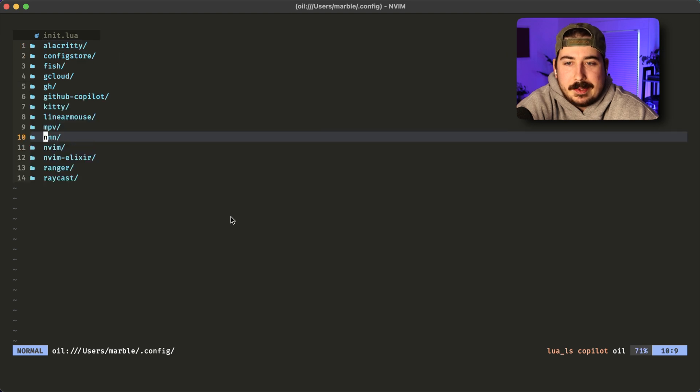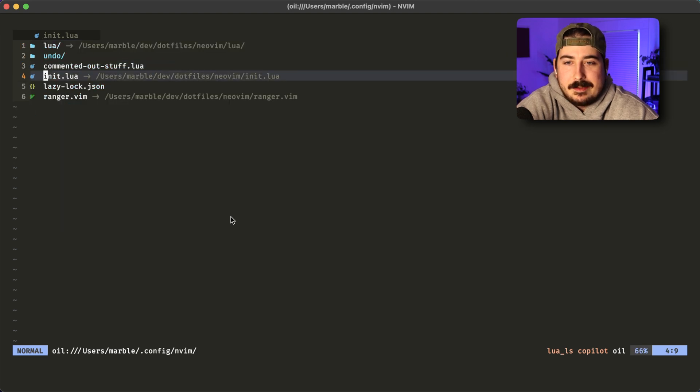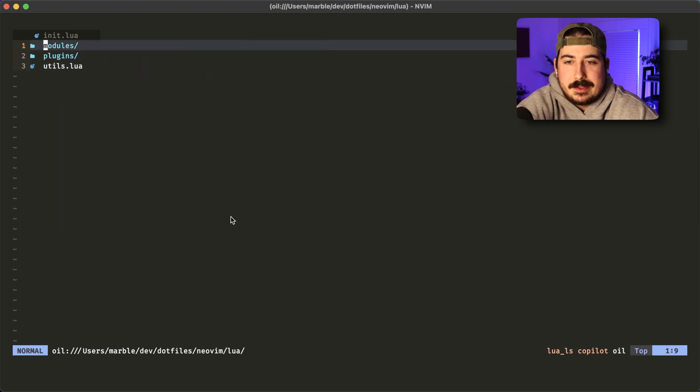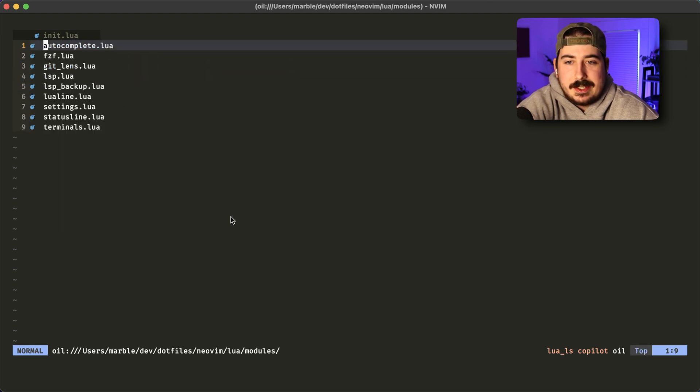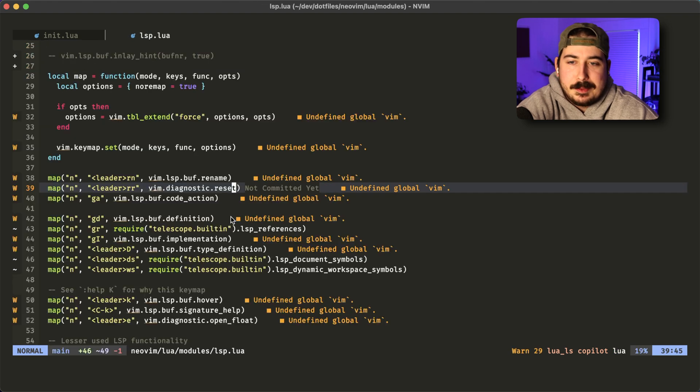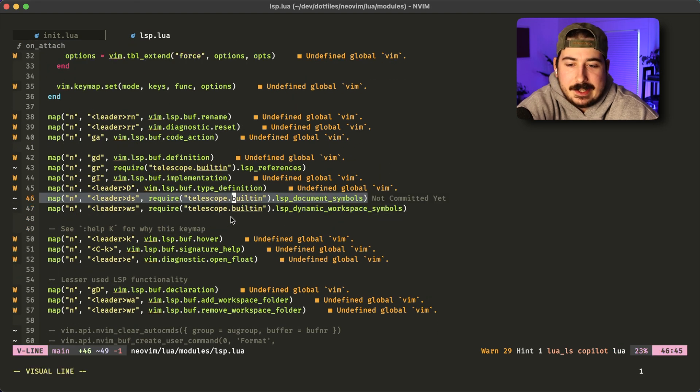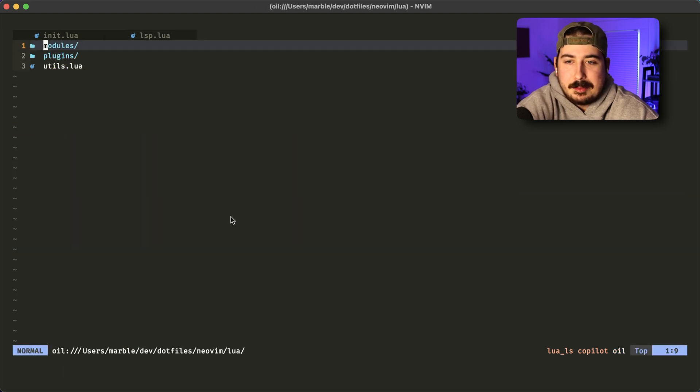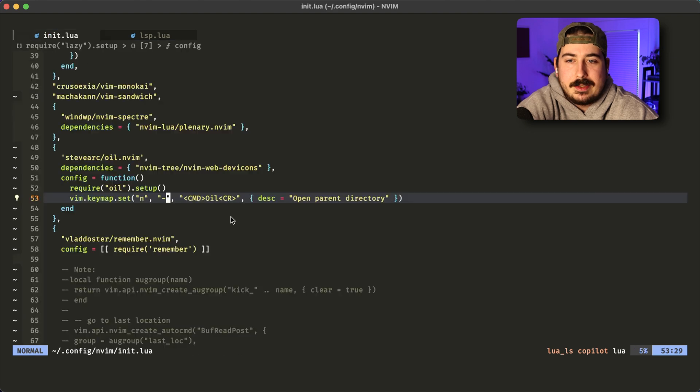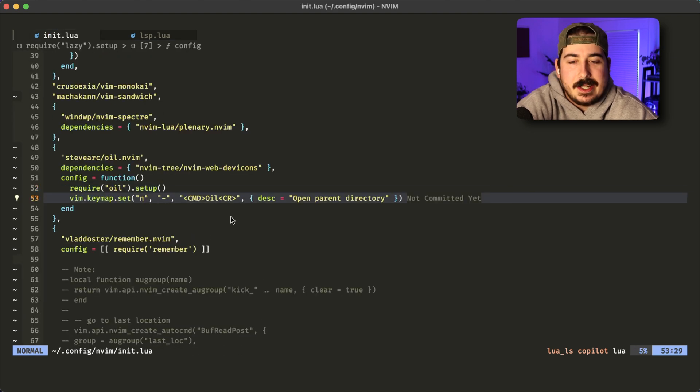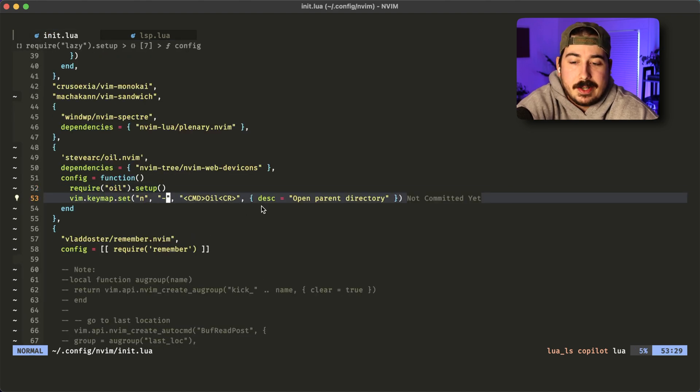I could go up and then go back into Nvim, go into the Lua directory, go into my modules, open up one of my files, and then I could edit it, go up, up, go into init.lua. That's basically how you edit stuff or how you move around in oil.